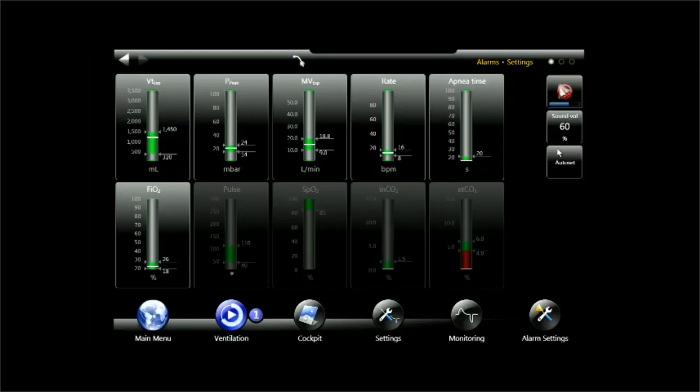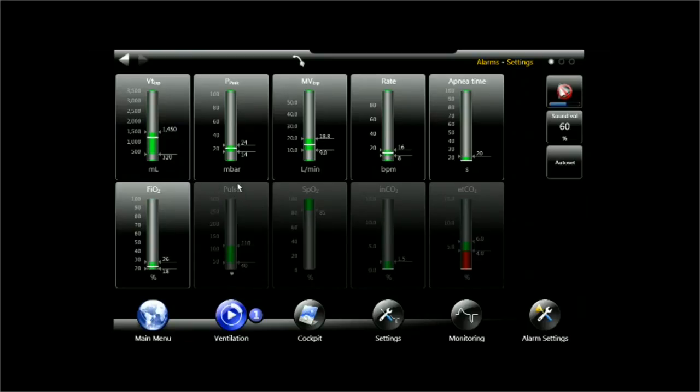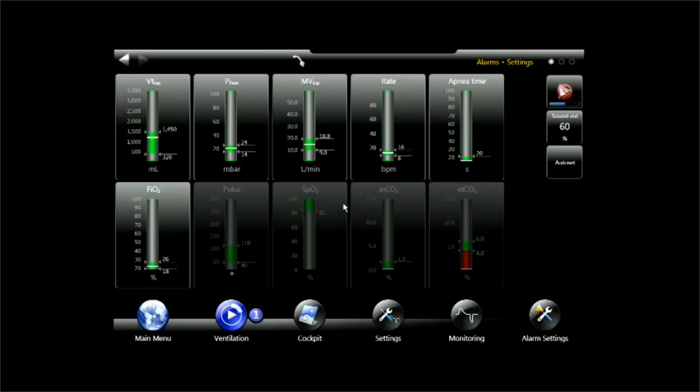We also see down here, we see optional alarms which is pulse, SPO2, these two come from the optional pulse oximeter and we see capnography alarms, inspired CO2 and end-tidal CO2 for which I can set alarm limits when the sensors are connected.